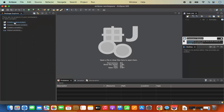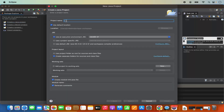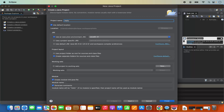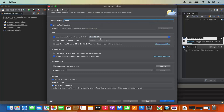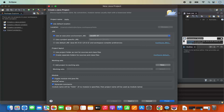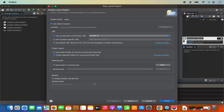Click on create a Java project and name it — for example, 'hello'. Use the default location inside the Eclipse workspace. The JRE is selected by default showing Java SE 21, which Eclipse has recognized automatically. Leave the project layout as default and uncheck the create module-info.java checkbox for a simple Java project.